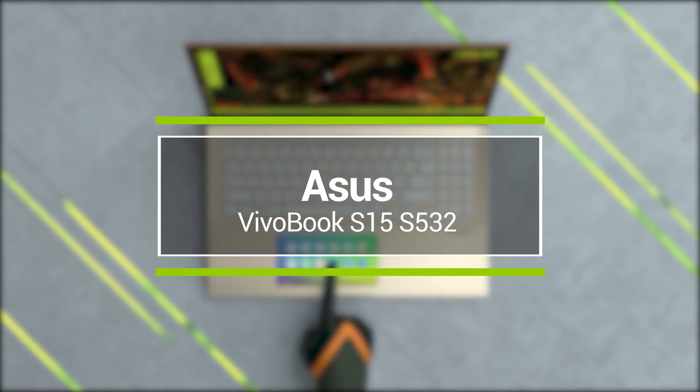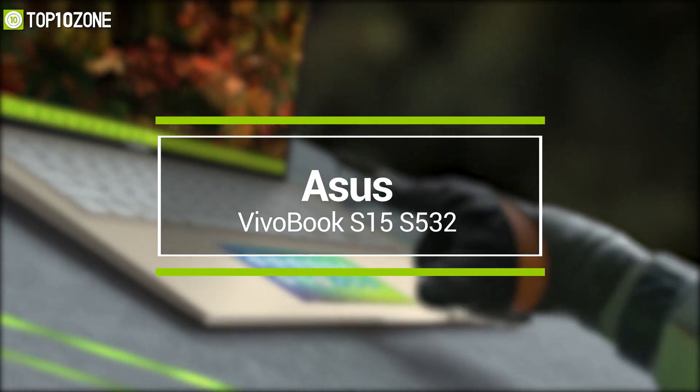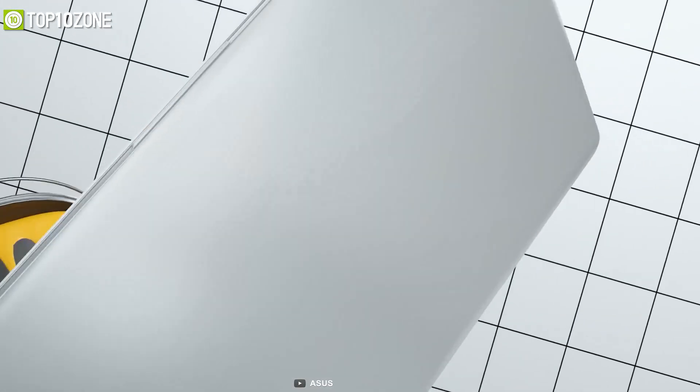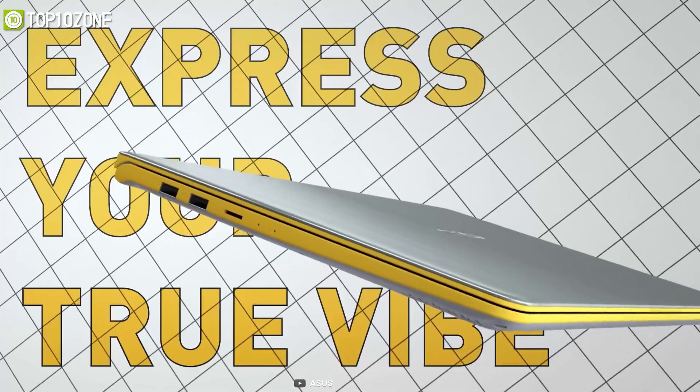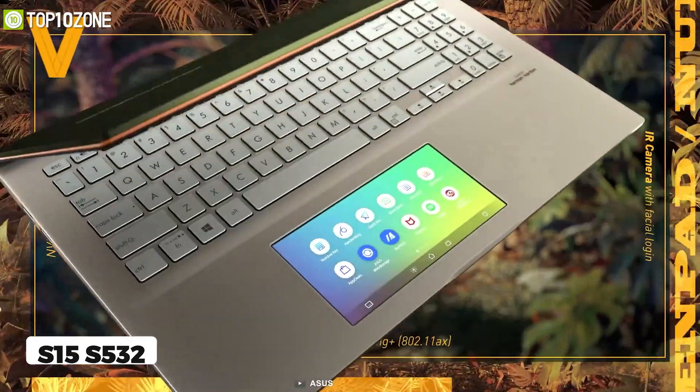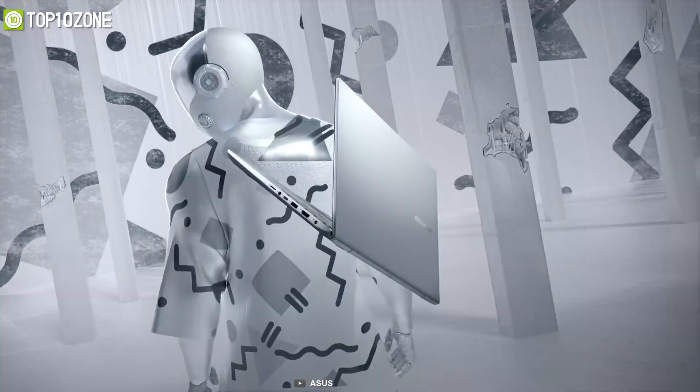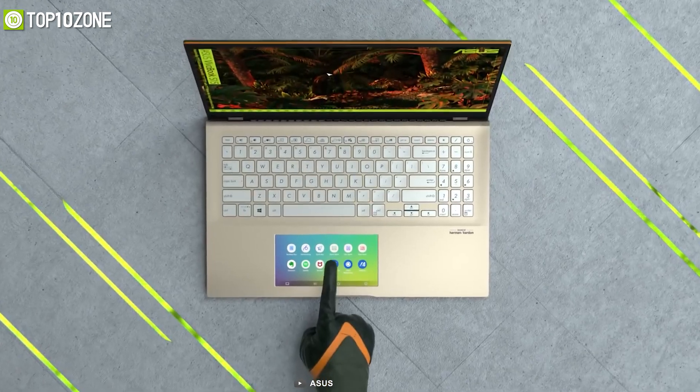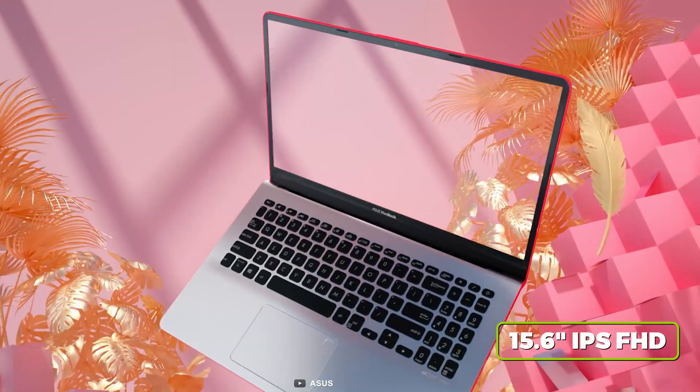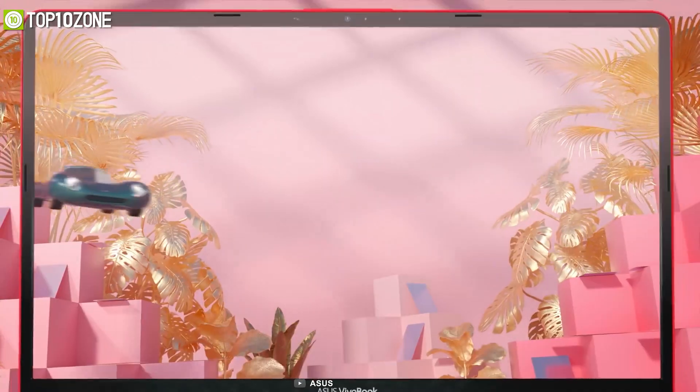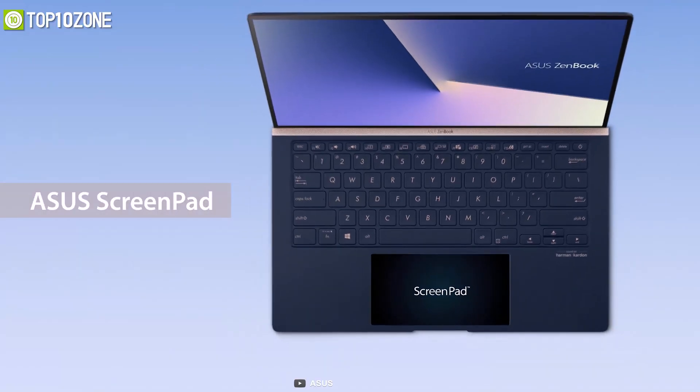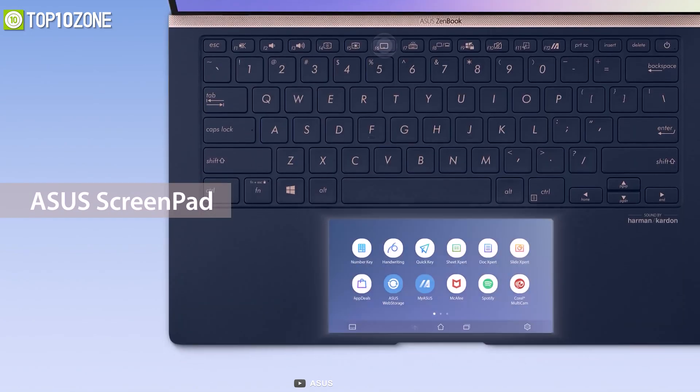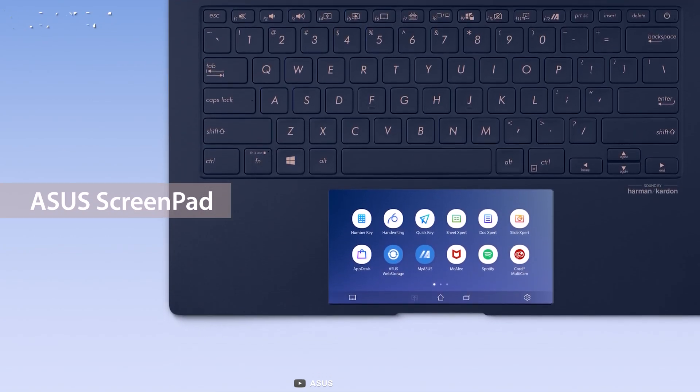ASUS VivoBook series has always been the middleman between quality laptops and colorful design. Now meet its S15 S532 variant that embraces color blocking design and grid processing power to wrap up your tasks. In addition to its 15.6 inch IPS Full HD primary display, this laptop's ScreenPad is one of the crowning features that intelligently fits your favorite apps into the 5.65 inch touchscreen as a secondary display.